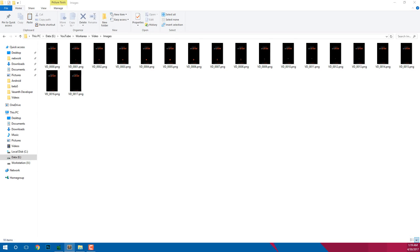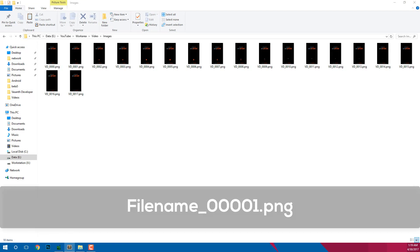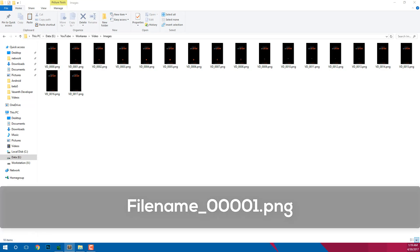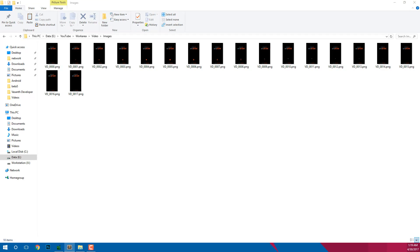To get started you need your animation images. Mine are like this. They need to be named like filename_000001.png. Now here filename is a text where you can have anything but not spaces.